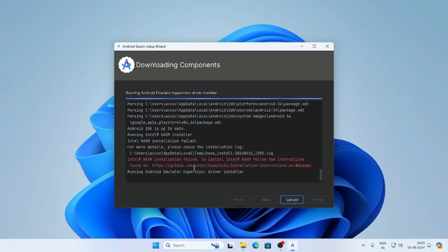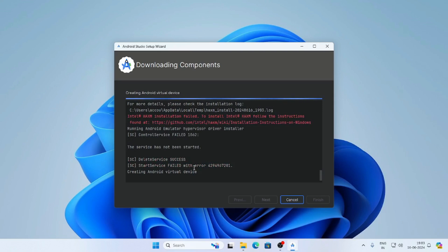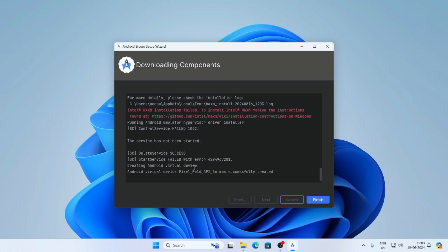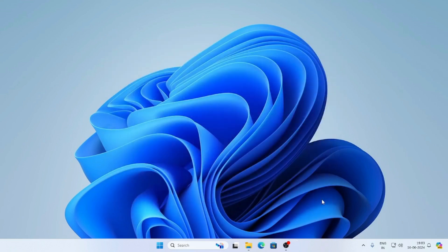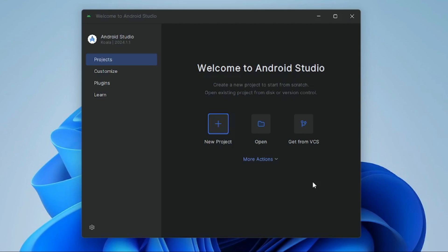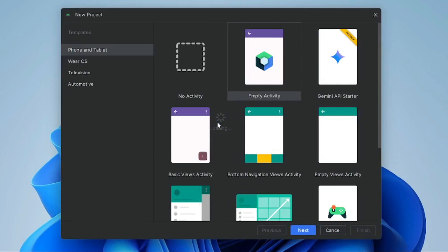Now click on Yes. Now click on the Finish button. This is Android Studio.